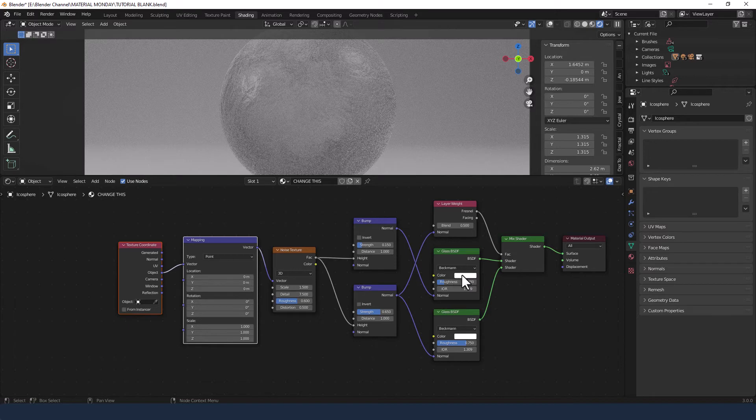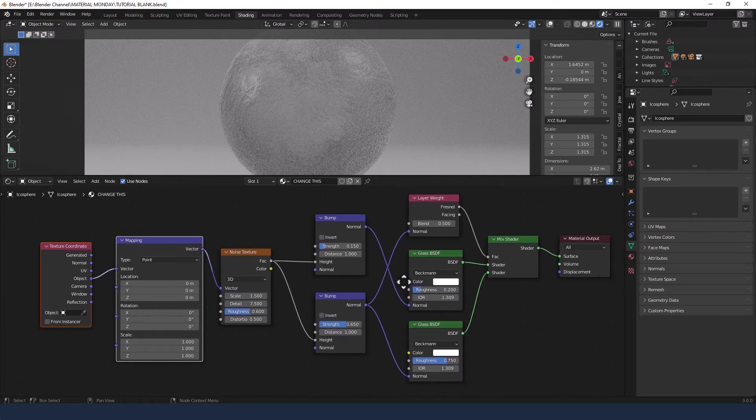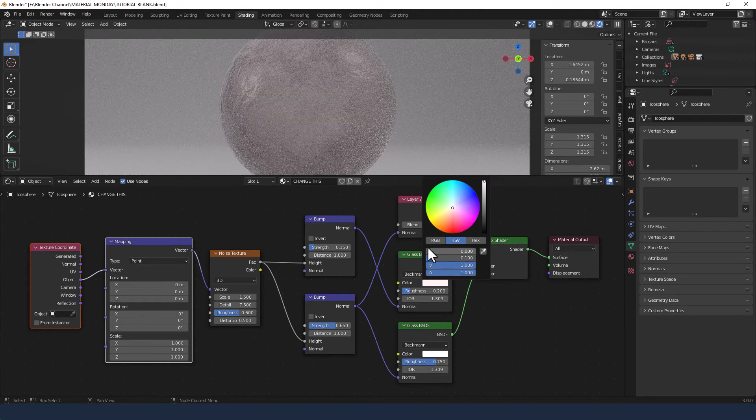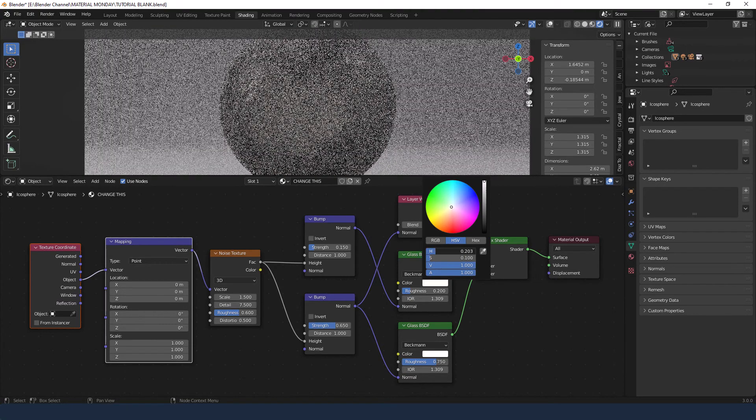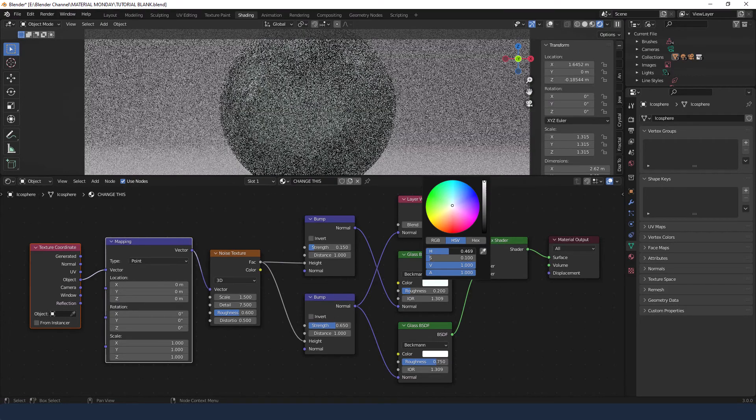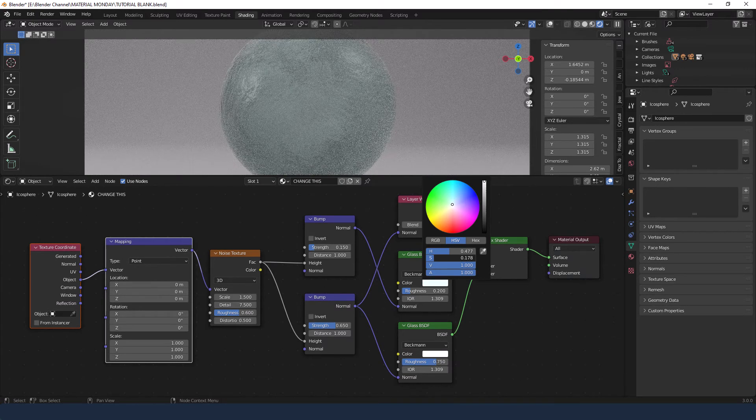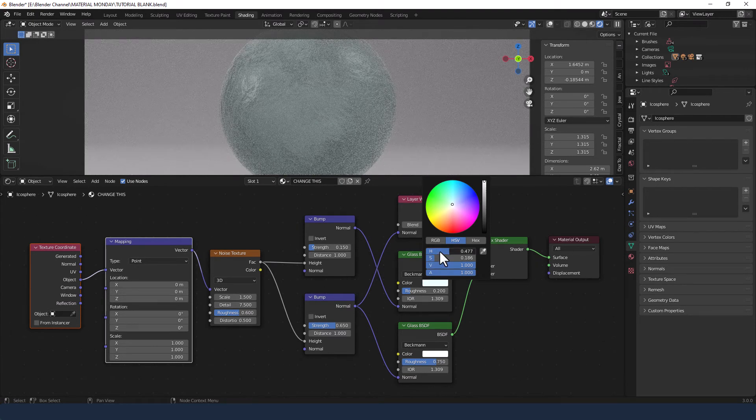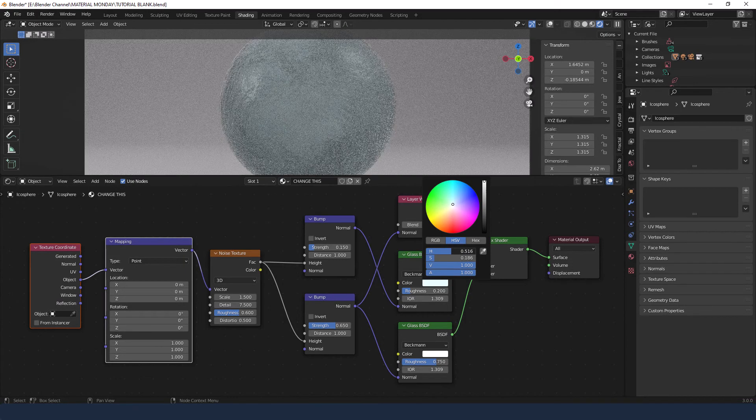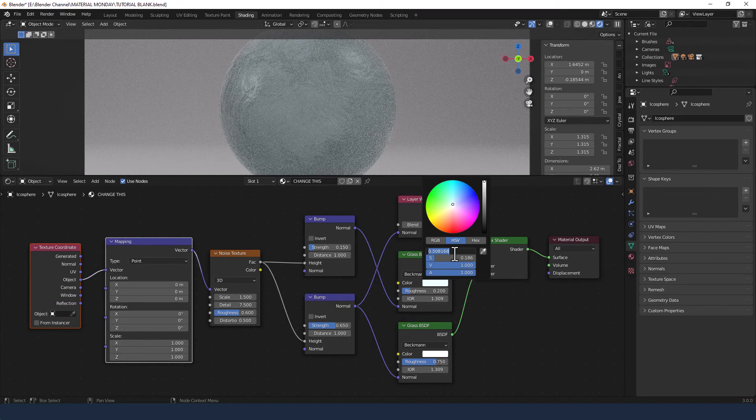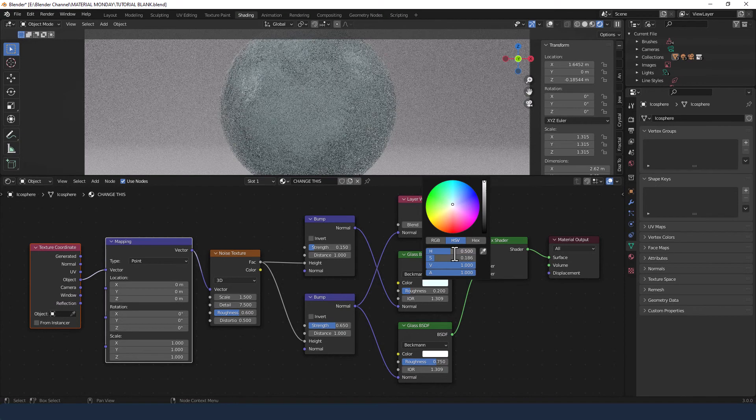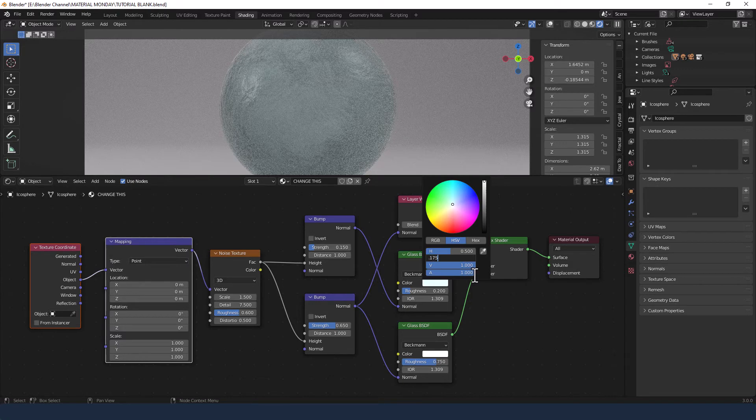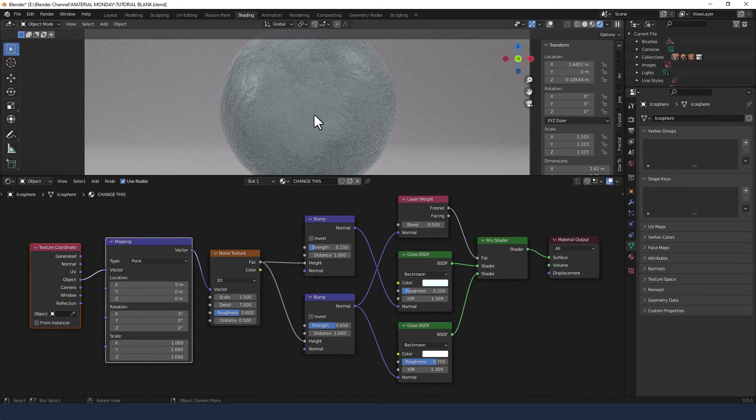Now just one tiny little change to the top glass shader. I'm going to just apply a tiny bit of colour. So let's say a 0.5 on the hue and a 0.175 on the saturation. So you can see it's got sort of a density about it now.